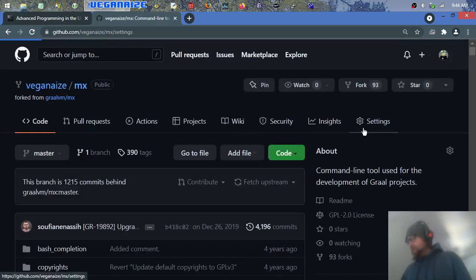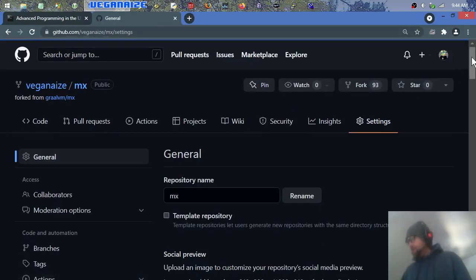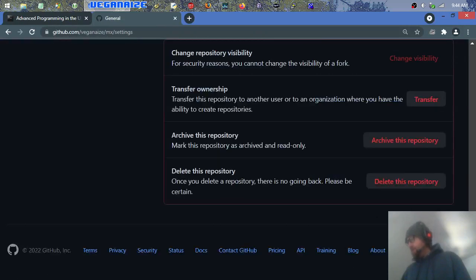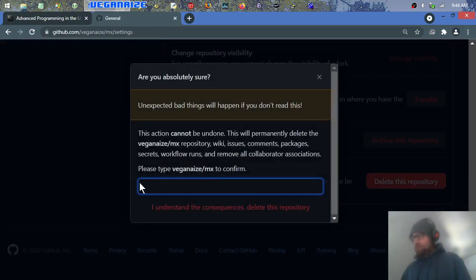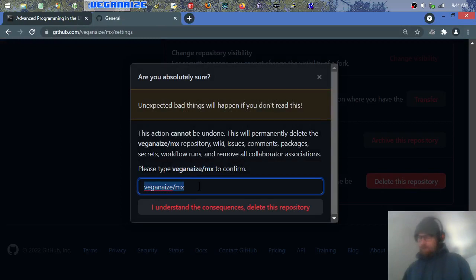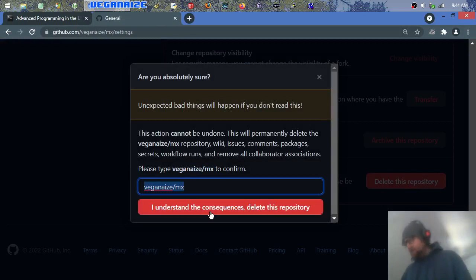All right, once again, settings. Drag it all the way down, scroll all the way down if your mouse wheel works. Double click the name, drag it over, drag it down, and you understand.